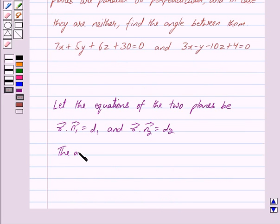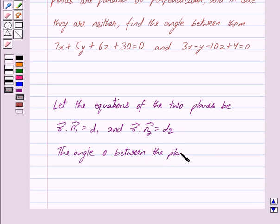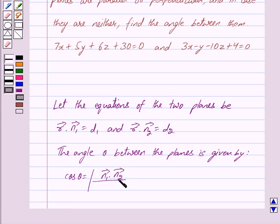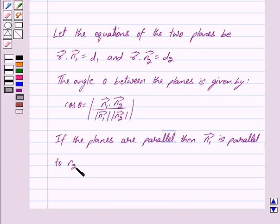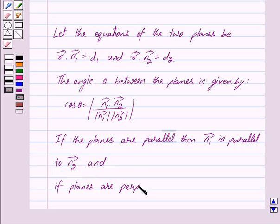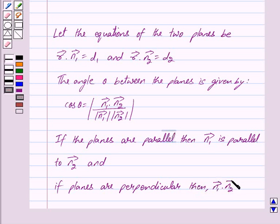Then the angle theta between the planes is the angle between the normals of the planes and is given by cos theta is equal to mod of vector n1 dot vector n2 upon mod of vector n1 into mod of vector n2. If the planes are parallel then vector n1 is parallel to vector n2, and if the planes are perpendicular then vector n1 dot vector n2 is equal to 0.